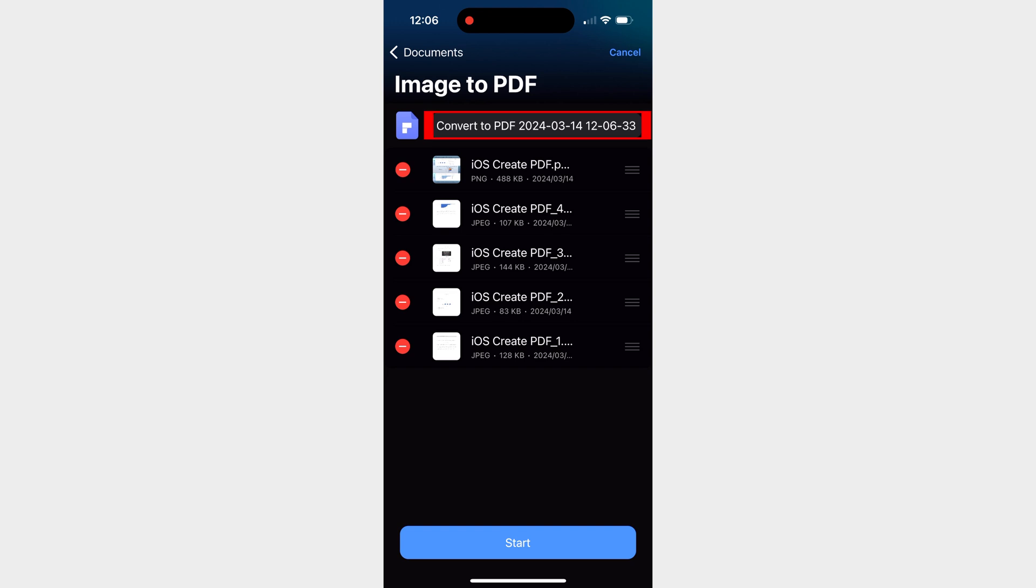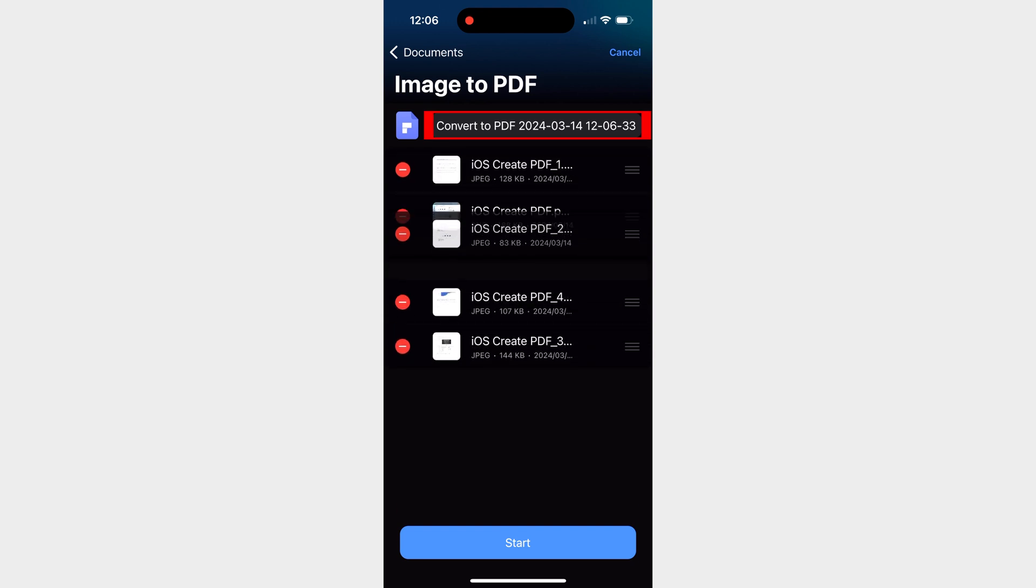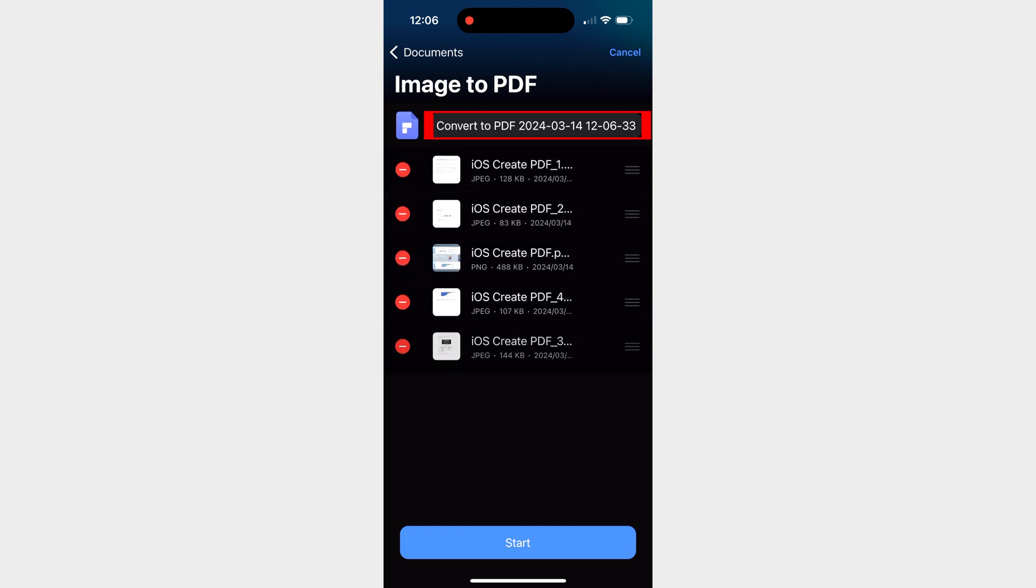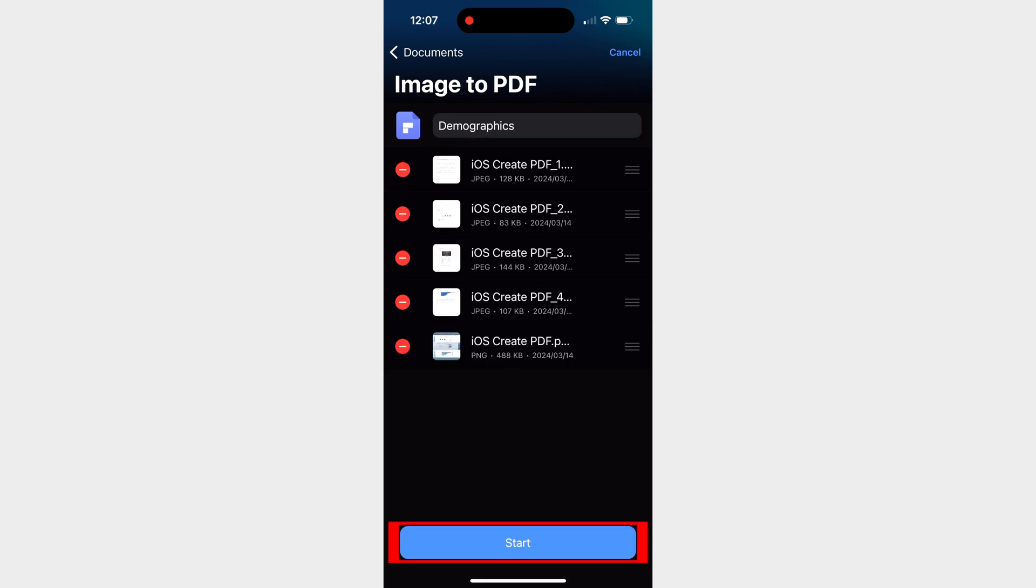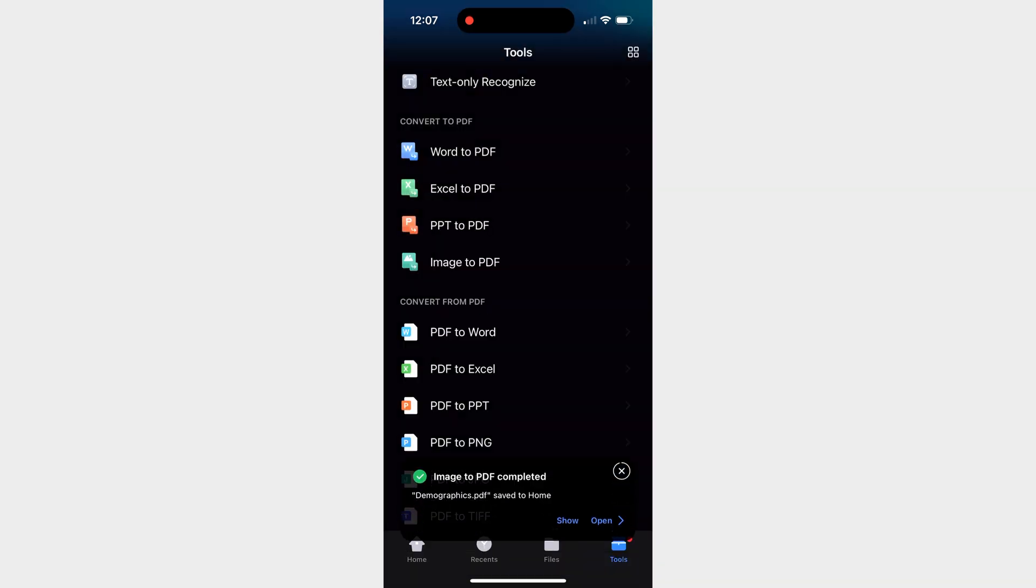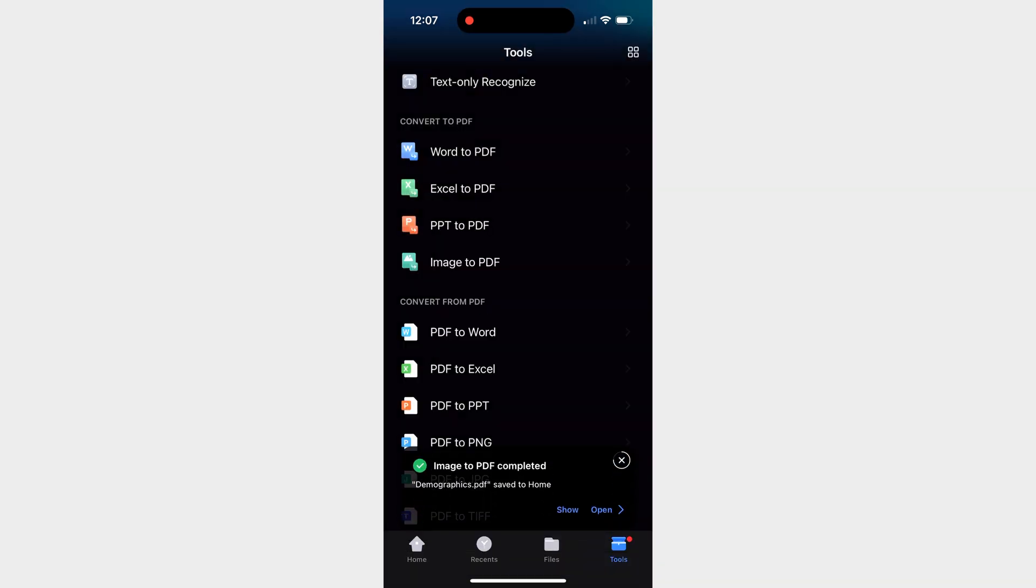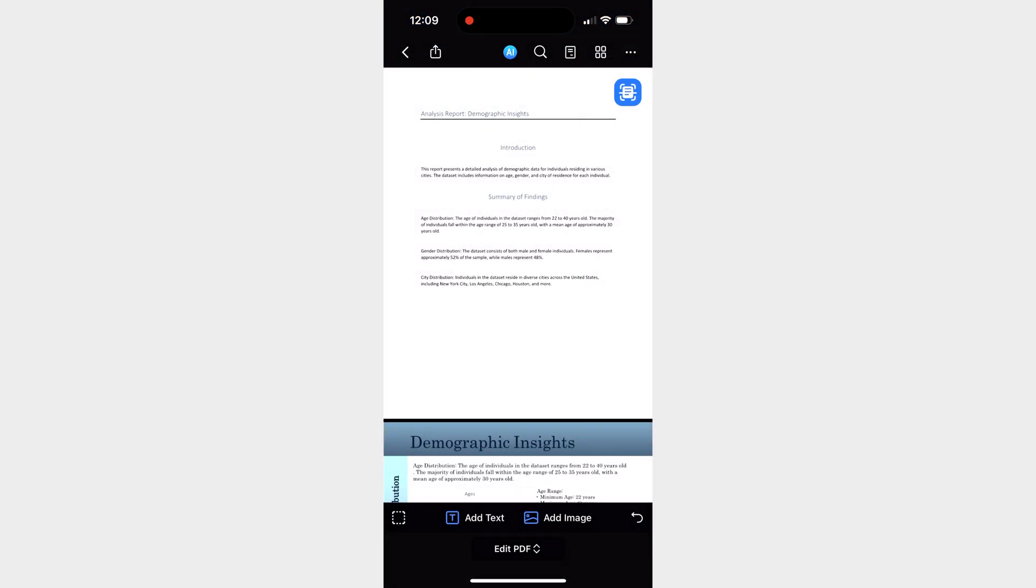At this point, all that's left is to give the document a name, choose an order for the pages we've selected, and tap the start button. In a matter of seconds, PDFElement will have converted the image to PDF.